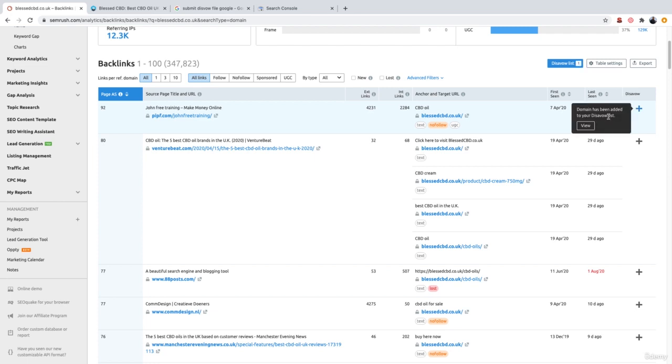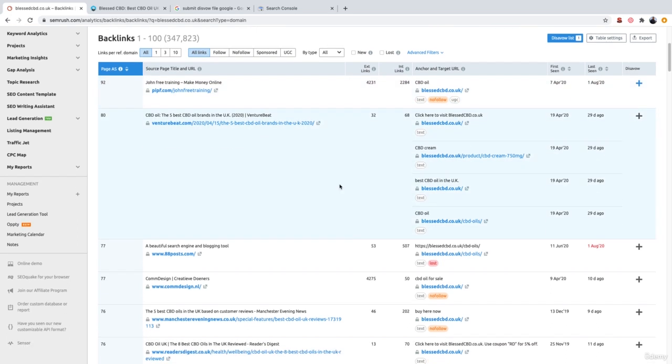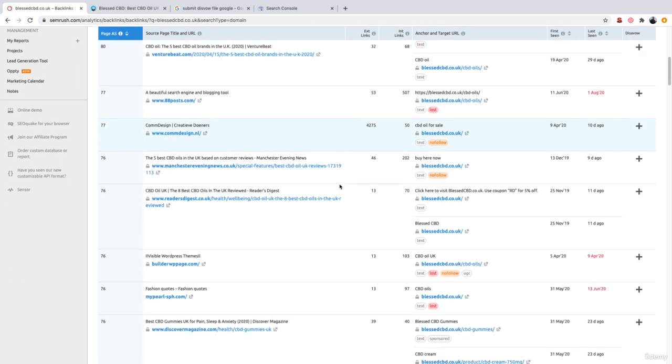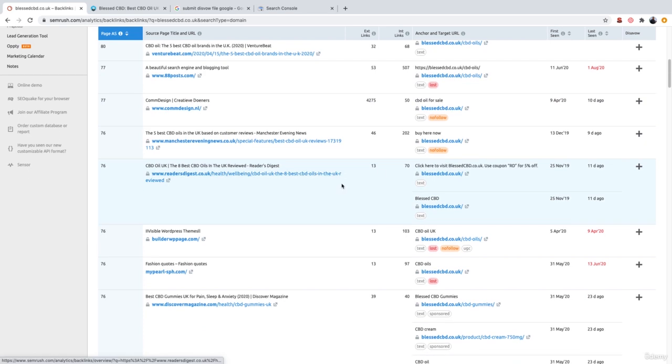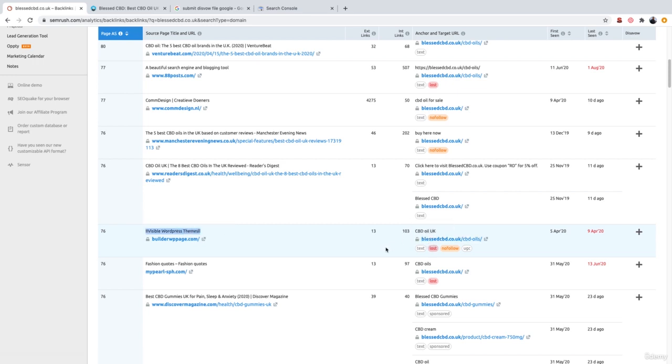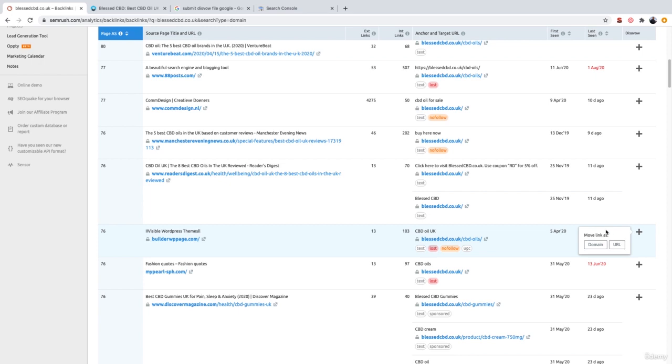And as you can see, it says domain has been added to your disavow list. So this would be the same process for all of your backlinks. You just go through the backlinks, review the date. We have a link right here from builder, wp-page.com, invisible WordPress themes, which really and truly has nothing to do with CBD, which is what the website is about. So again, if this is a website you'd like to disavow, you can go ahead and click the plus icon to add that to your disavow list.